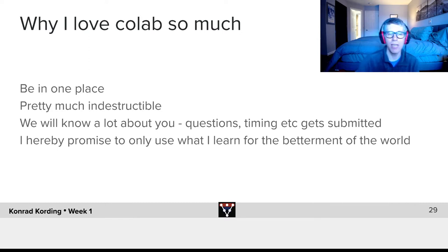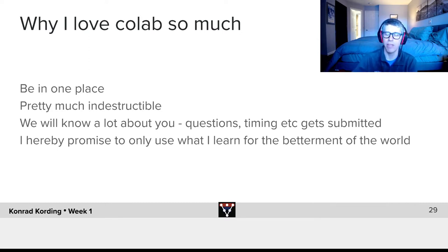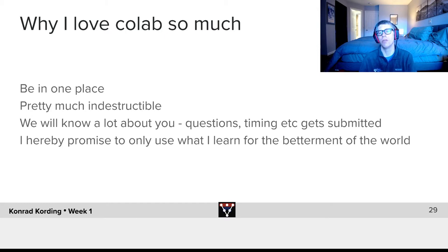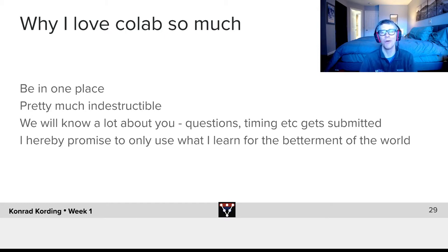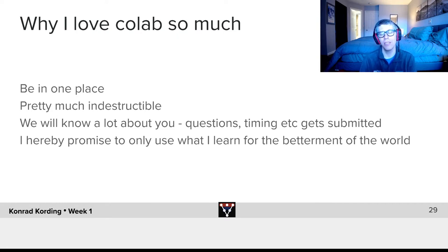It also allows us to know a lot about you — the questions, the timing for the various parts, what you submit and so forth. I should hereby promise you that we will only use what we learn that way to make the world better, to make this course better, and to help us plan future courses.